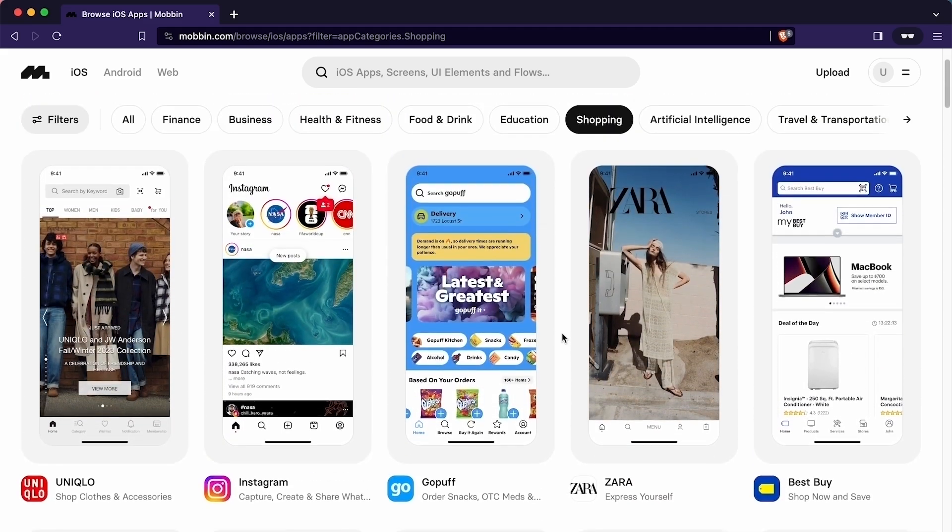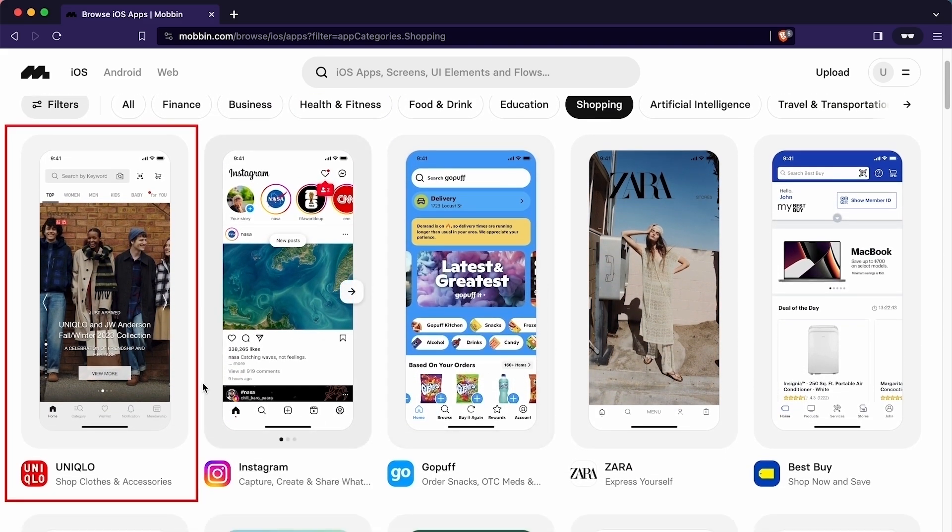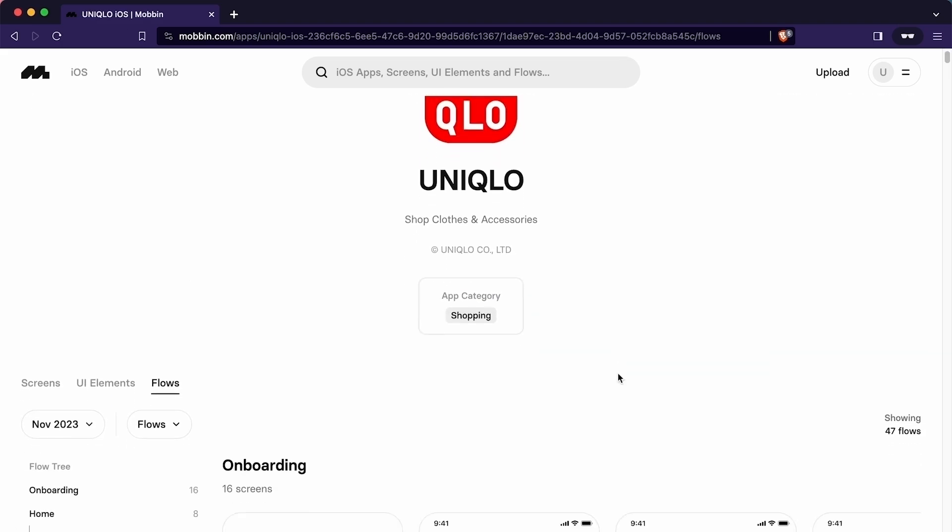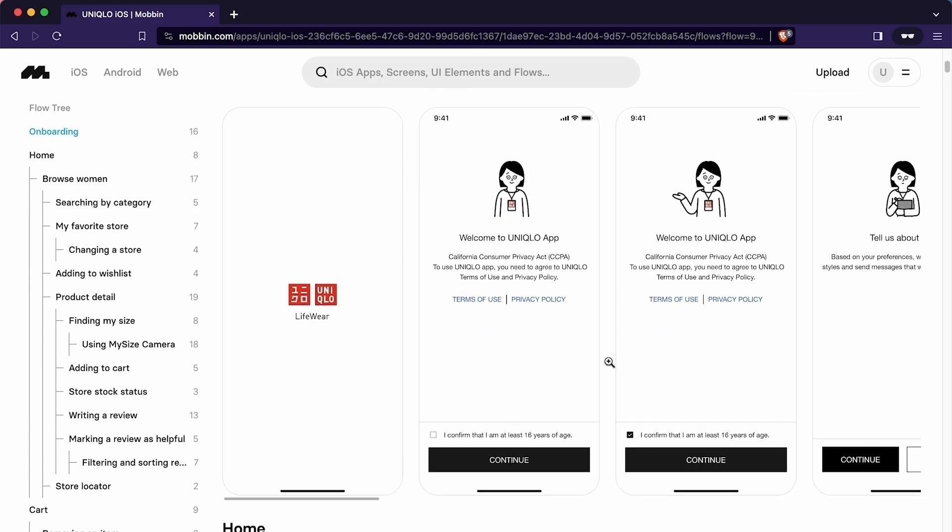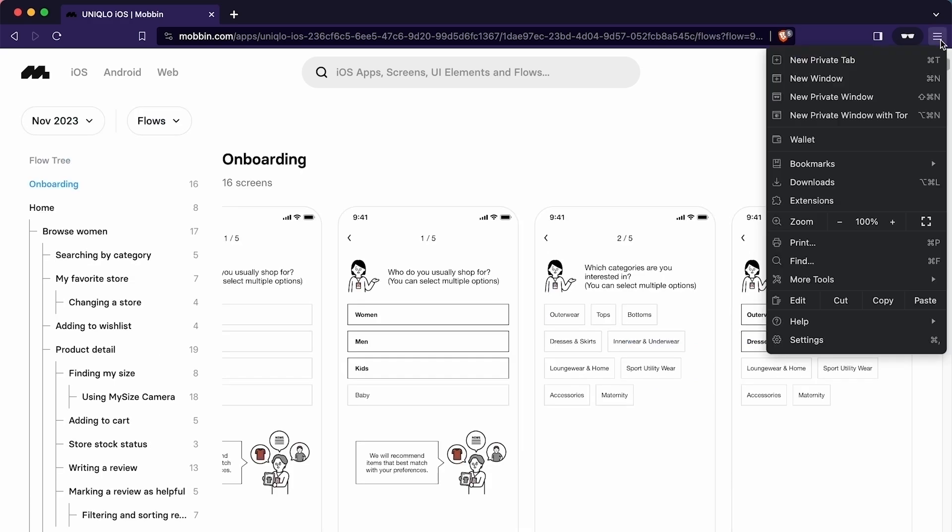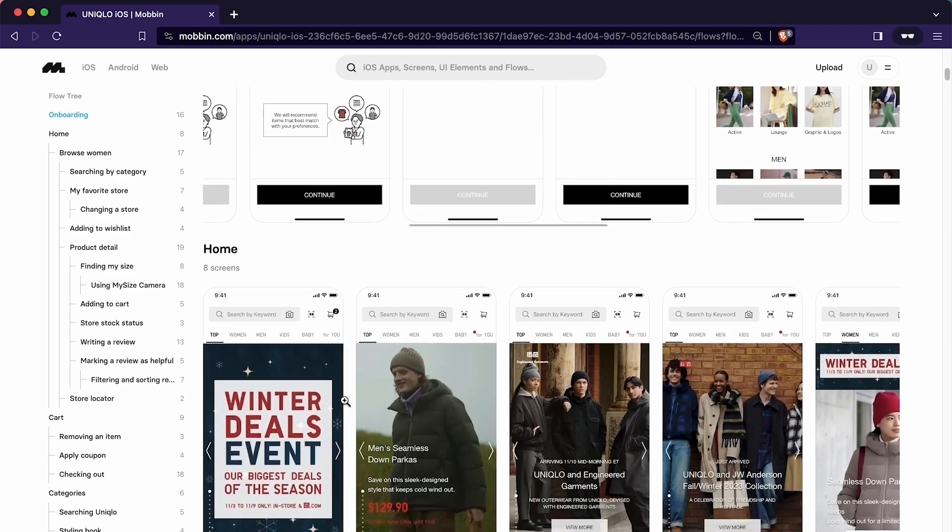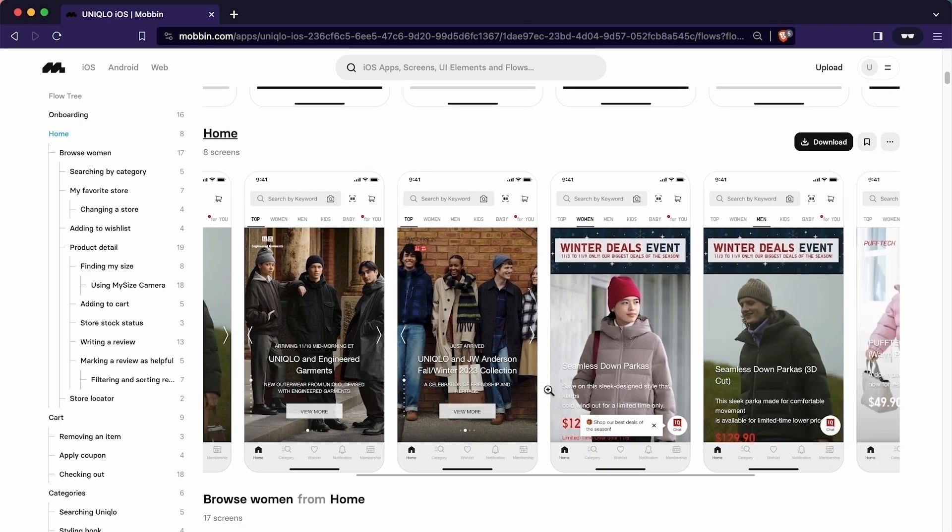For example, I will click on Uniqlo app which is a dedicated e-commerce app for Japanese fashion brand. As you can see these are the onboarding screens. To show the content properly, I will decrease the browser zoom. If we scroll down, we can see how this app has implemented the home screen.